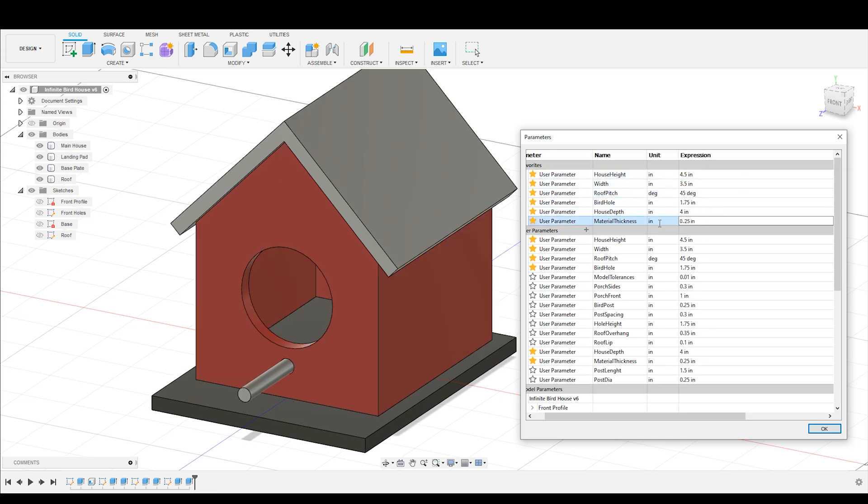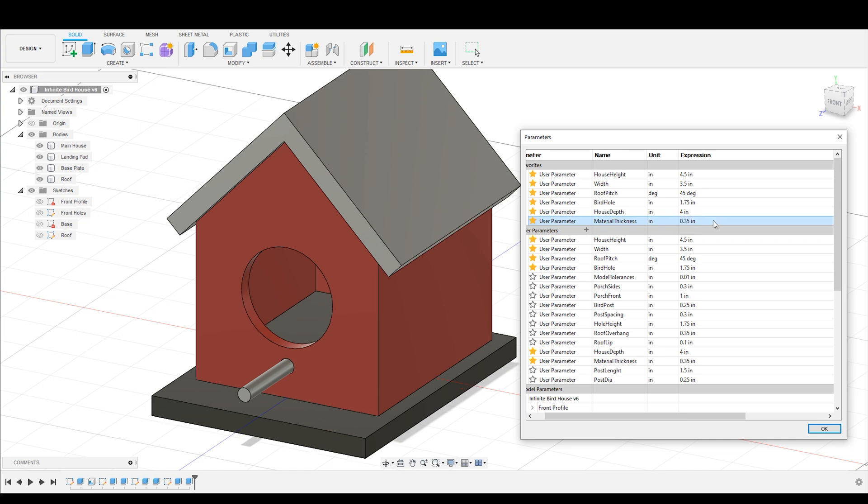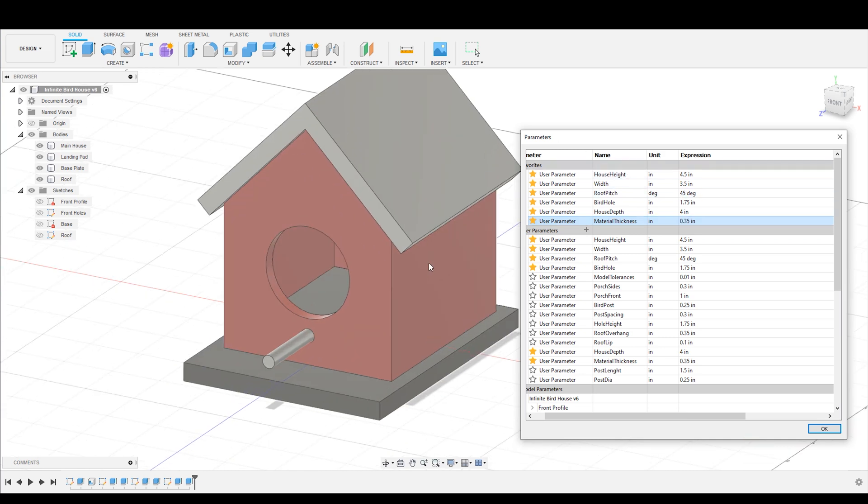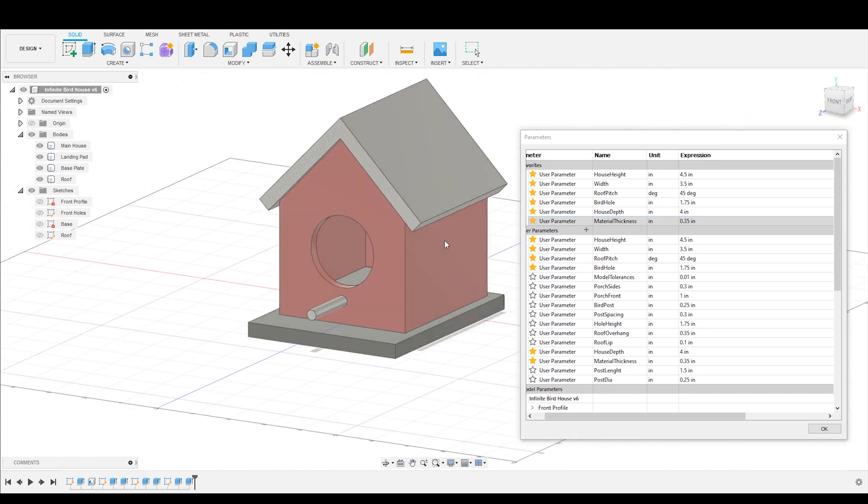But all that to say, I hope you're really seeing the power of what you can do with parameters. You haven't just created one birdhouse. You have created infinite birdhouses. You have created the multiverse of birdhouses.